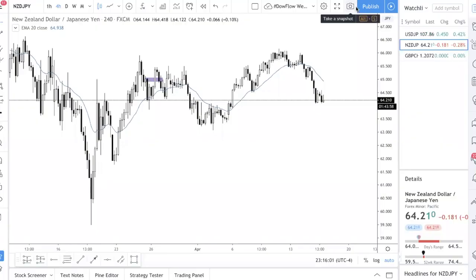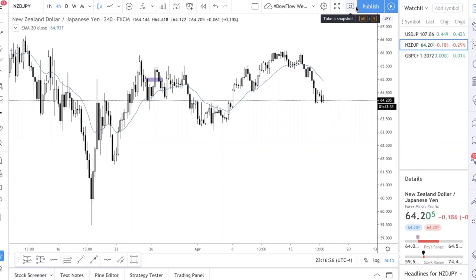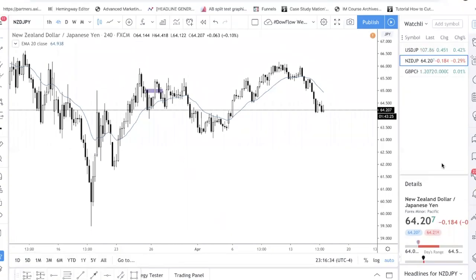Welcome to a new video. In this video I'm going to share with you the best forex trading platform that I think you should be using. Right now I'm on TradingView.com. If you're not using TradingView.com, you definitely want to check it out — it's one of the best forex trading platforms out there, and it is free. You don't even need to pay for it. Of course they have a paid version, but the free one is good enough.